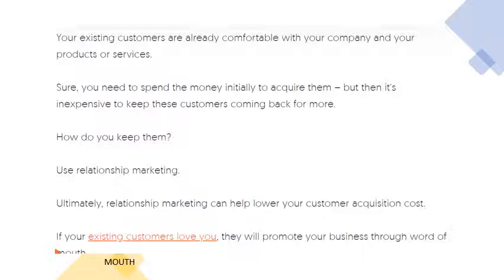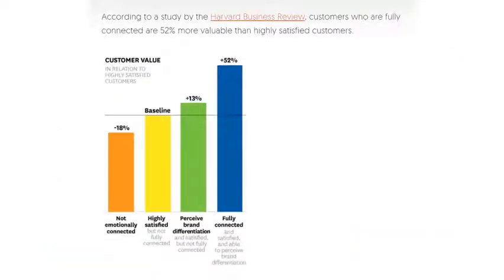Sure, you need to spend money initially to acquire customers, but then it's inexpensive to keep them coming back. You should use relationship marketing to maintain your existing customer base. Relationship marketing helps lower your customer acquisition cost — if your existing customers love you, they will promote your business through word of mouth. According to a study by the Harvard Business Review, customers who are fully connected are 52% more valuable than highly satisfied customers.